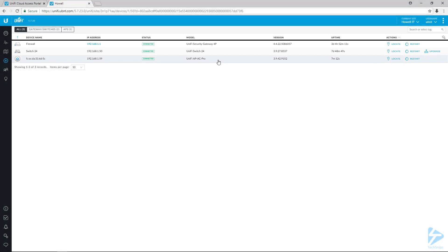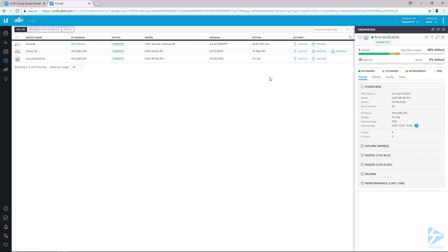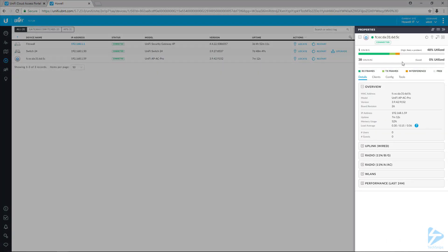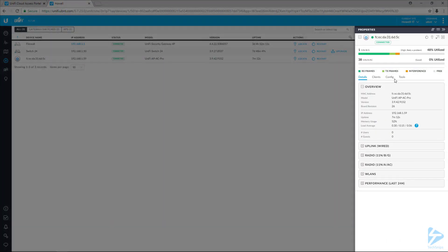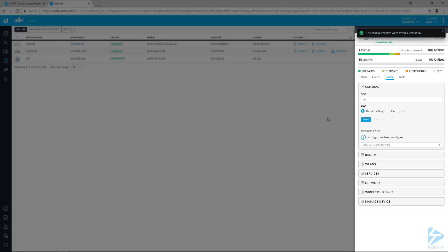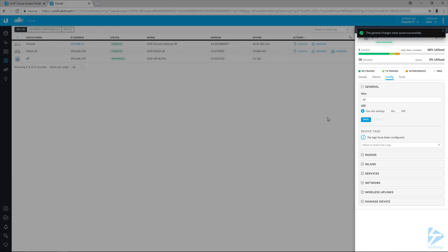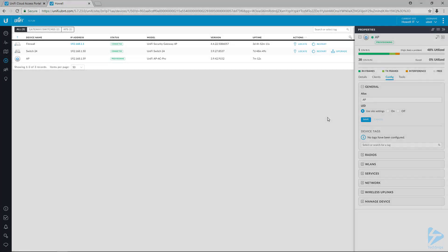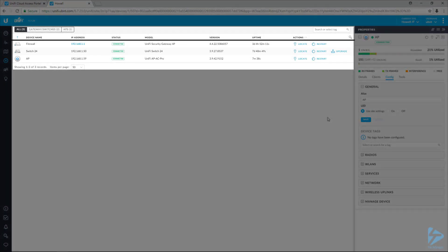And the last thing that I like to do with all my new devices, I like to give them a descriptive name so I know what that device is when it shows up in the logs. And on this site, you notice that I only have a firewall and a switch and now an AP. So I'm just going to call my AP AP. So welcome to the family AP.